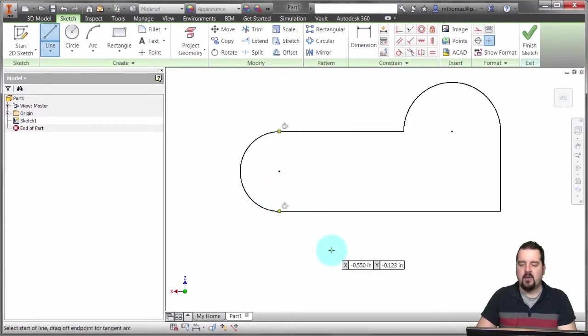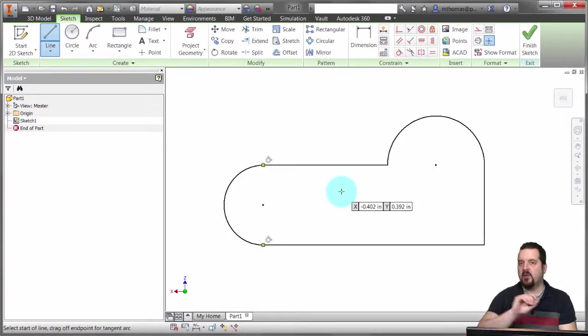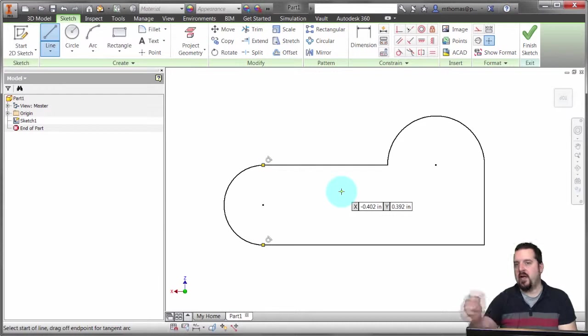Even when I come in here and snap, it will create those tangencies on both sides. It's a matter of just moving your cursor back to that point and clicking and dragging to generate that arc.